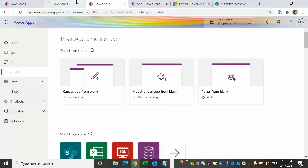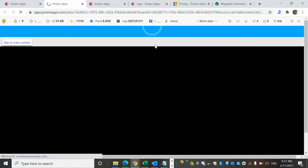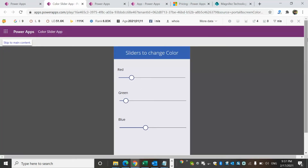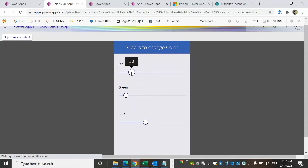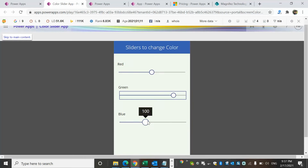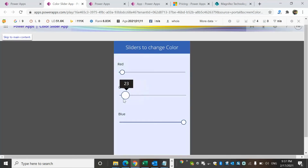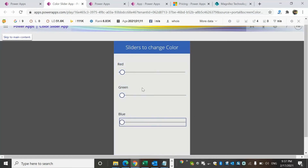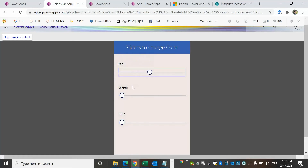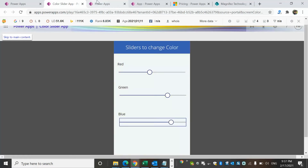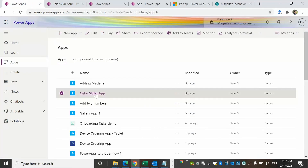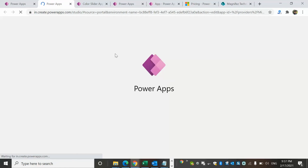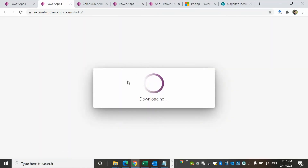Let me show you the color slider app — I'll open that up. This is a very simple app for mobile devices. You can see sliders for red, green, and blue. When I change the sliders, the color of the screen changes accordingly. This is a very simple app I created with the help of Power Apps. If I want to edit this app, I can go back, select the app, and click Edit to open the editable version where I can change parameters and then run it again.